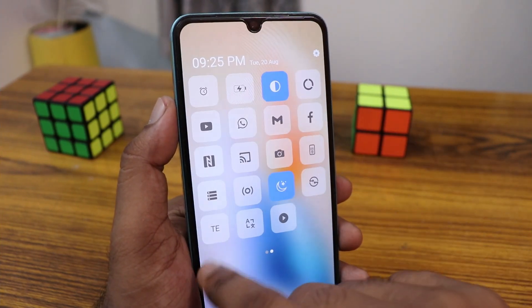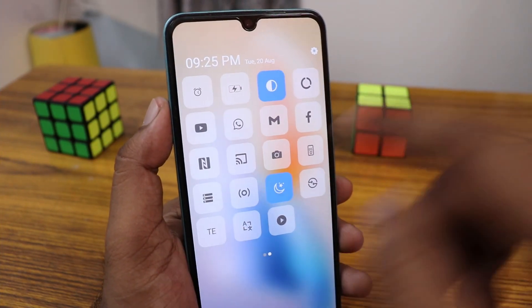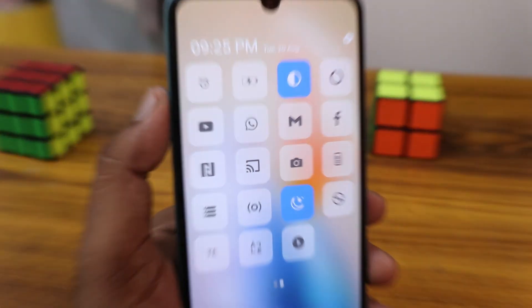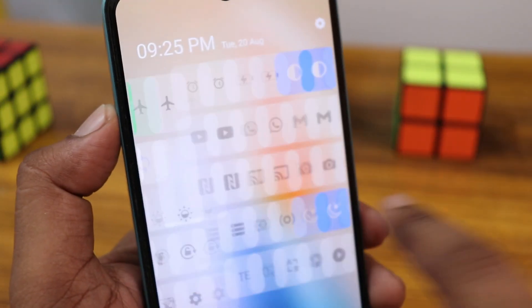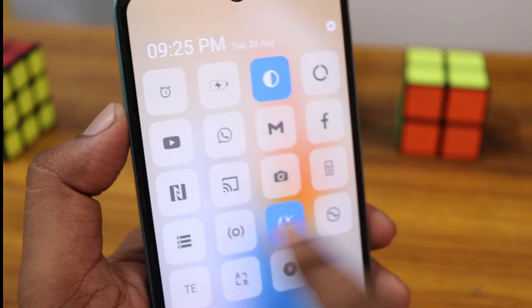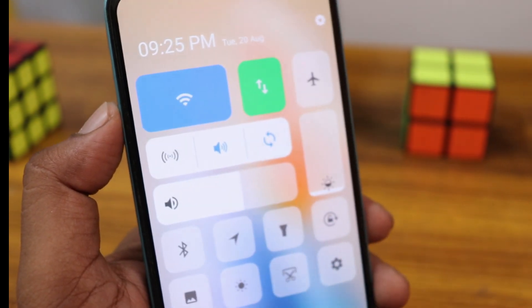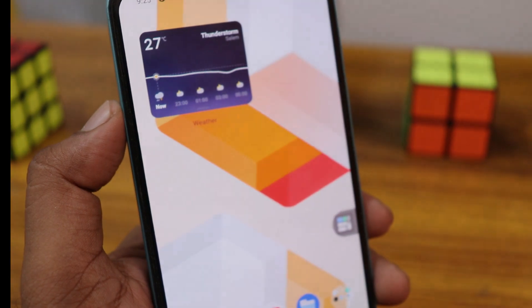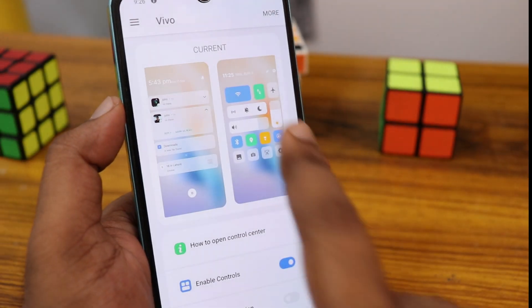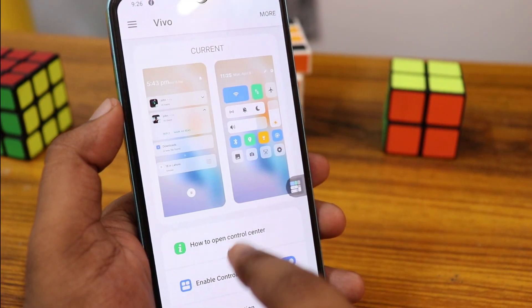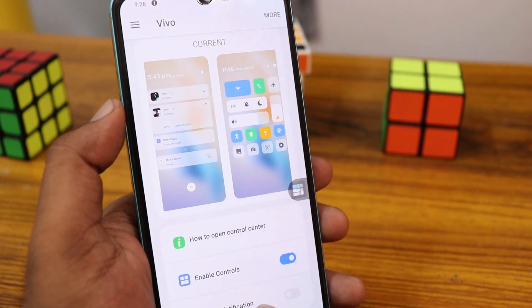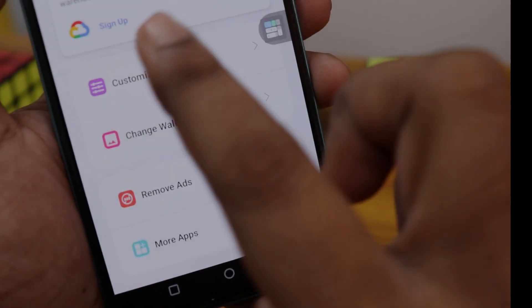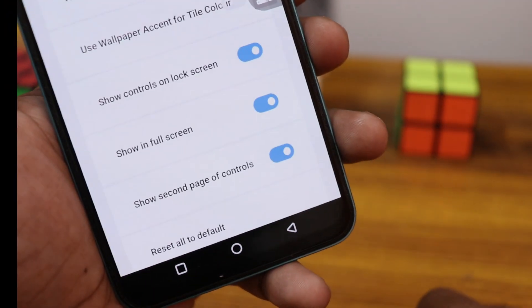You can have a lot of tiles here, and also all the different menus which you're using on the latest vivo app. You can enable the control center first, and you can also enable notifications if you need it.